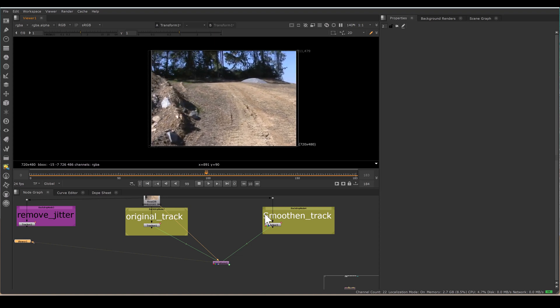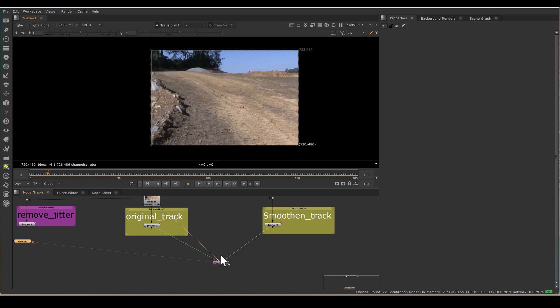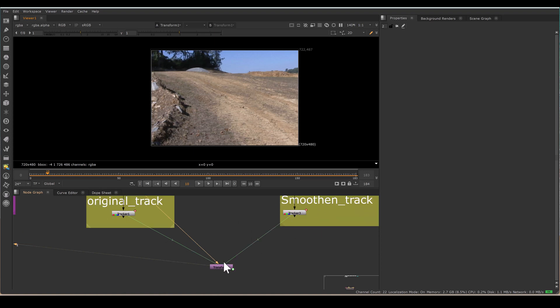And this is live connected. So if you change the smoothen track value, it's automatically updated. So when you are happy with your transform value, I always prefer baked node.